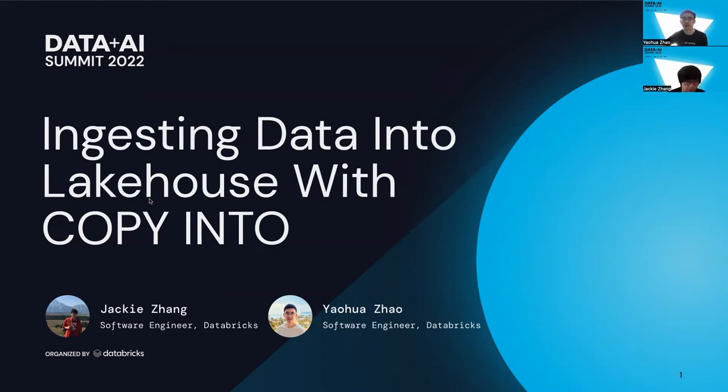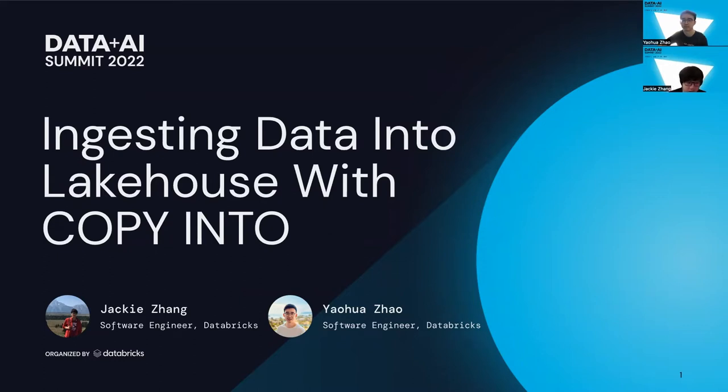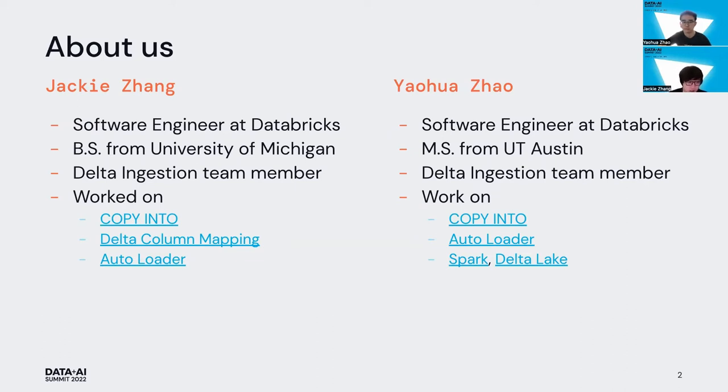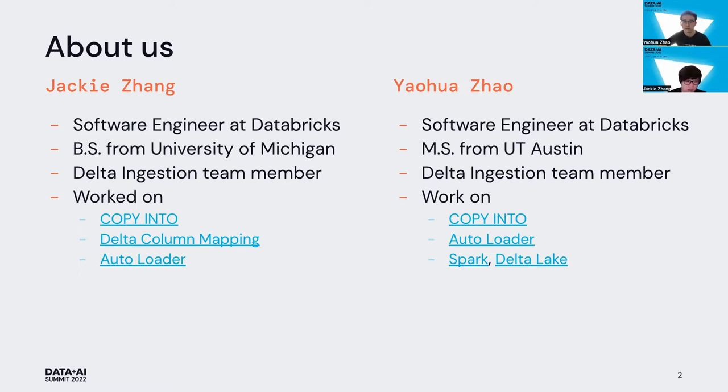Hi everyone, welcome to our virtual session on ingesting data into the lake house with Copy Into. I'm Jackie, this is Yaohua. A little bit about us - I'm a software engineer at Databricks, graduated from the University of Michigan. I'm on the ingestion team and have worked on Copy Into, Delta column mapping, and auto loader.